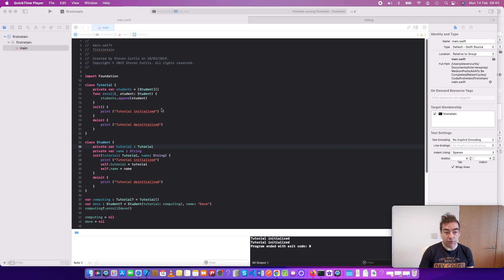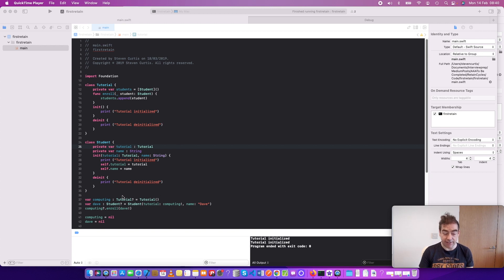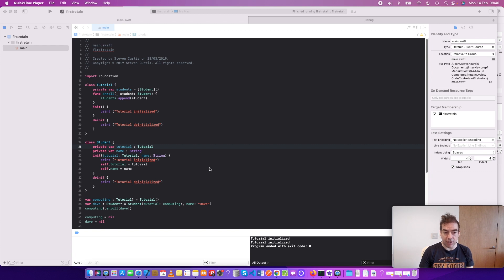And in this example, with this particular code, both the tutorial and the student are initialized, but even when I set the instances to 0, neither are released. This is a strong reference cycle.